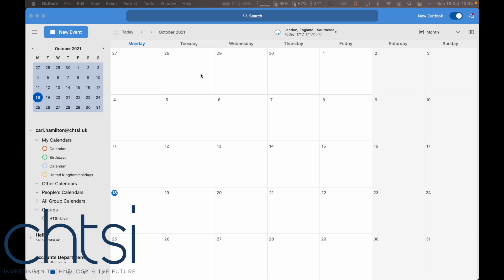This demo is how to share your calendar in Microsoft 365 Outlook on the Mac.